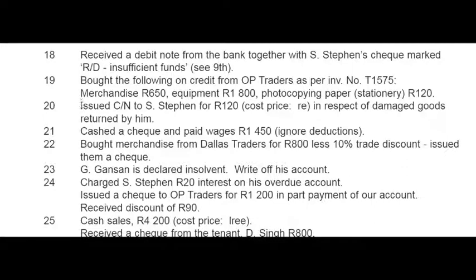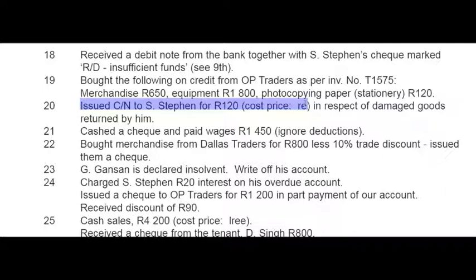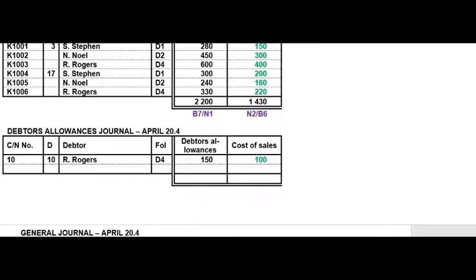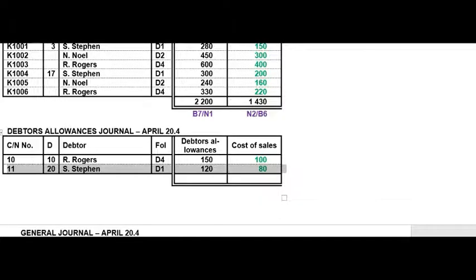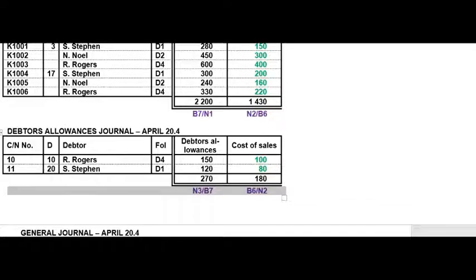On the 20th we issued a credit note — so it goes to the DAJ — to S. Steven for 120 rand in respect of damaged goods returned. In the DAJ you use the cost code to determine the cost of sales. This is the last DAJ transaction, so you can total the DAJ and remember to reference your general ledger.